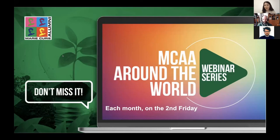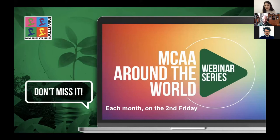Hello everyone, and welcome to the fifth episode of the MCAA Around the World webinar series. This type of webinar is run each month on the second Friday, and the next one is going to be about policy. Keep an eye on our Twitter and LinkedIn accounts to find more details about how to register for the next webinar.